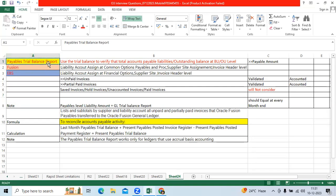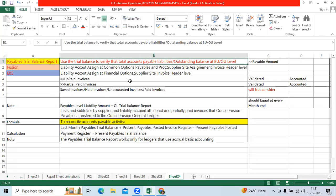This report can be used regularly, on a weekly basis, or at period end for reconciliation purposes, or to know the outstanding amounts. The payable trial balance report's main objective is to show the accounts payable outstanding amount or liability amount at BU level or OU level in Fusion or EBS.